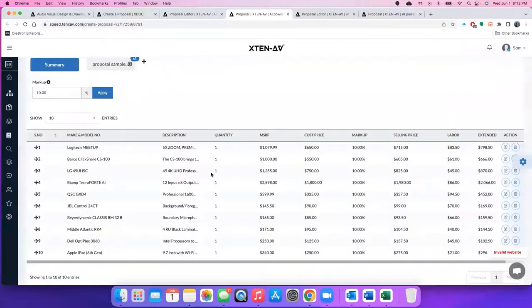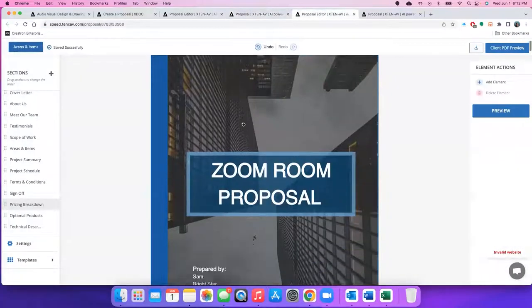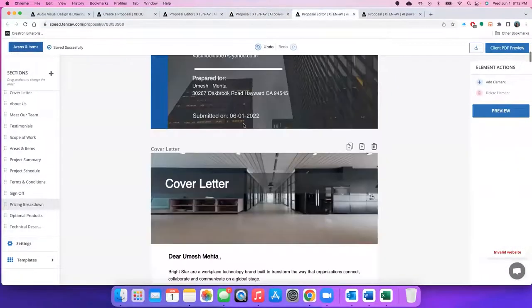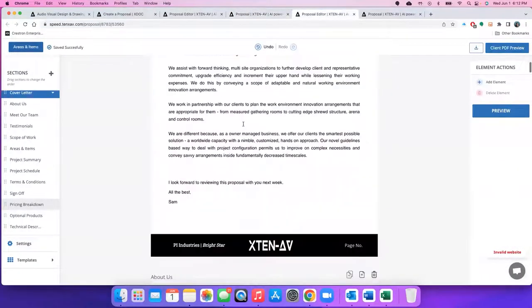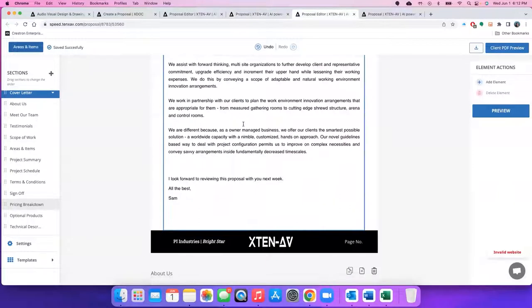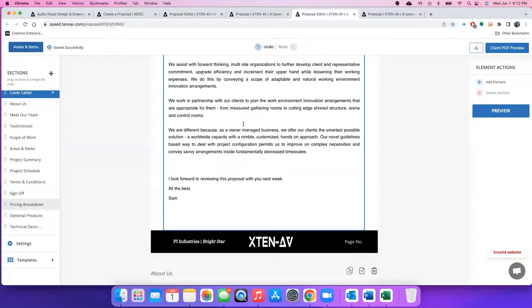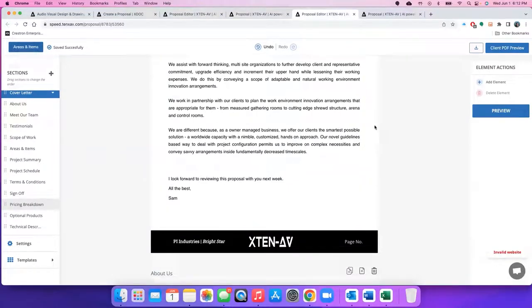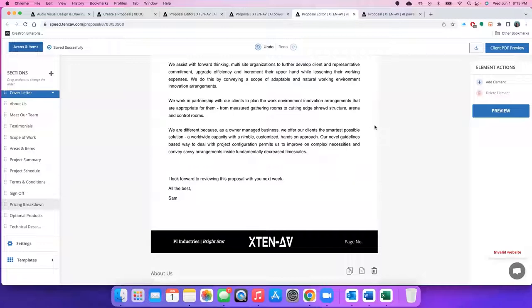This along with the new proposal editor is completely going to revolutionize how proposals are being done in the AV industry. This will also come with features like digital signature, accepting proposals, alerts if your client has accepted proposals and things like that. So it's going to be awesome.